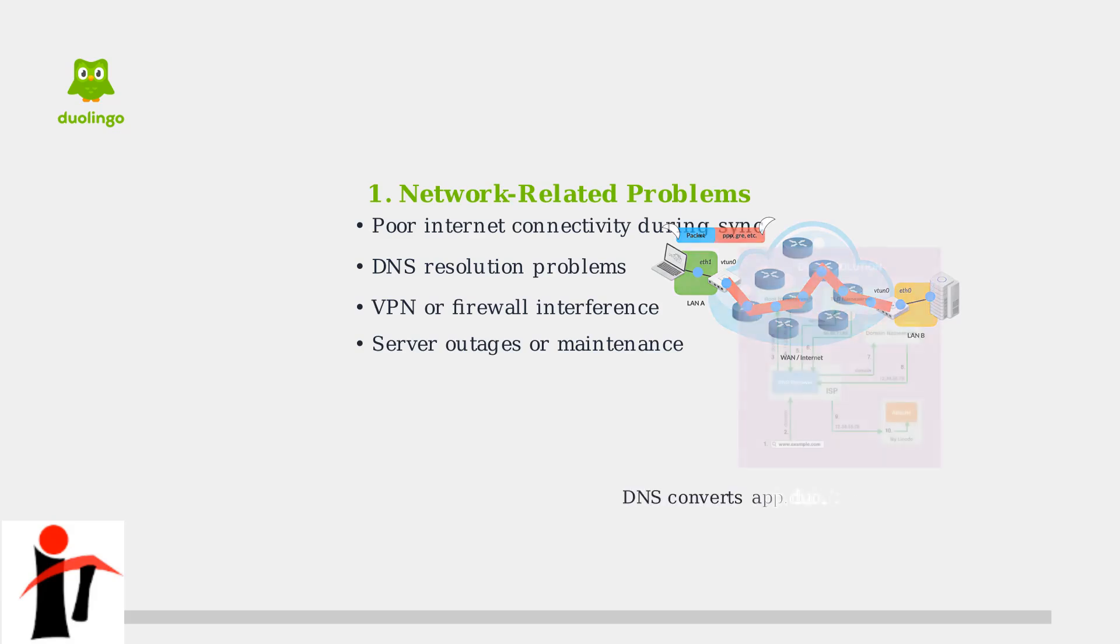DNS resolution is particularly important because it converts the readable web address like app.duolingo.com into the actual IP address that your device needs to connect to Duolingo's servers.